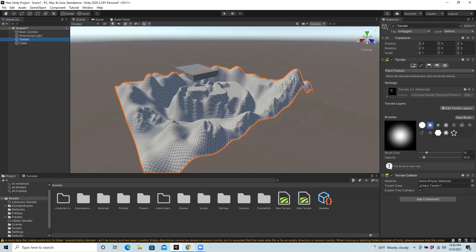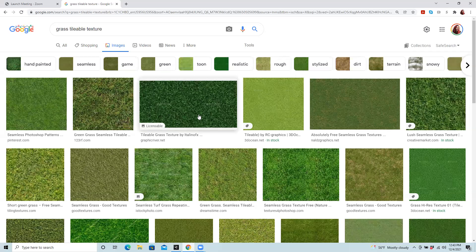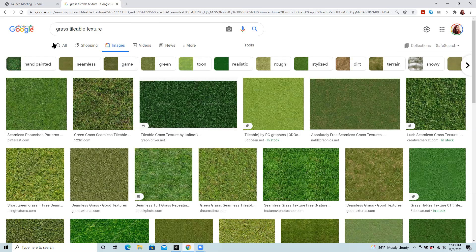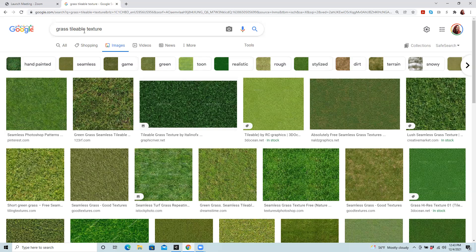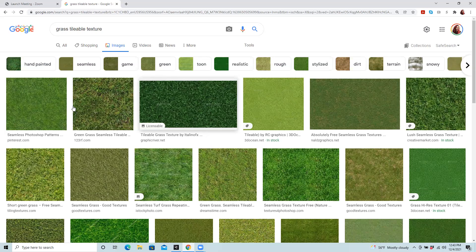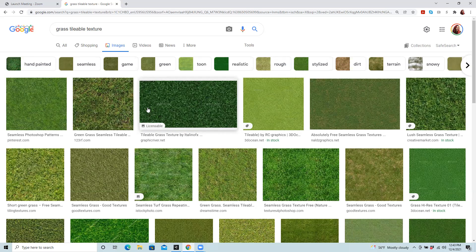It's pretty easy to find textures, so I actually just did an image search. Grass tileable texture is a good phrase, and I actually searched for a few dirt, some trees from an aerial view, and then also a couple versions of grass.